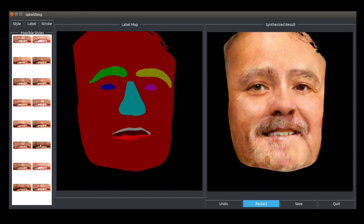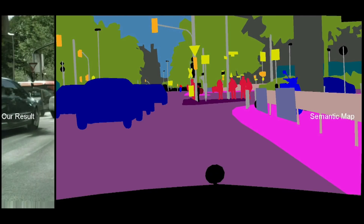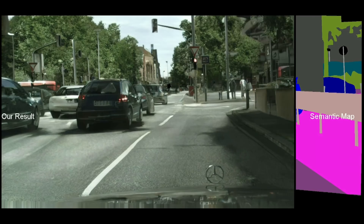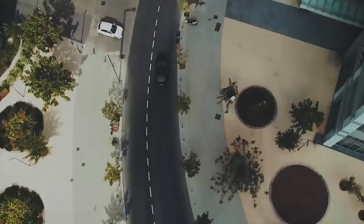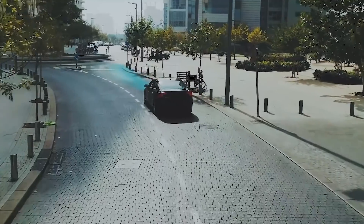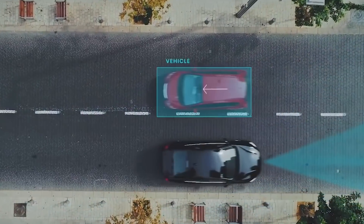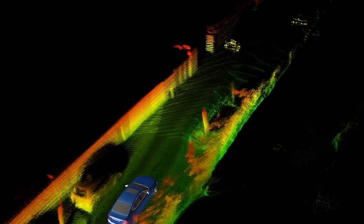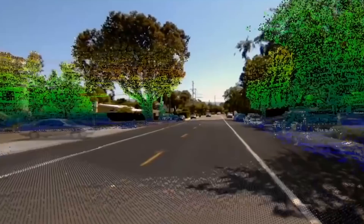We can use this work to generate more training data for self-driving cars, because training data is very important in training those cars to be self-driving. But collecting and labeling training data is expensive because you need humans to really label the data you collected.